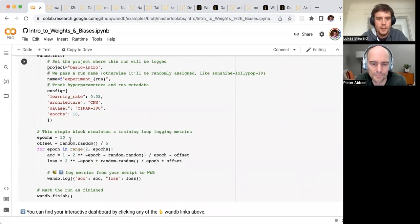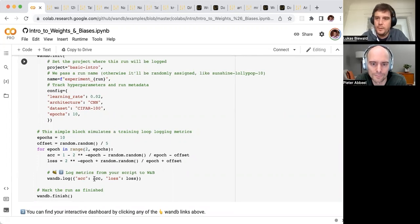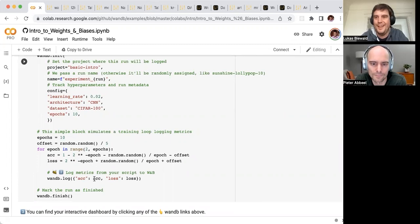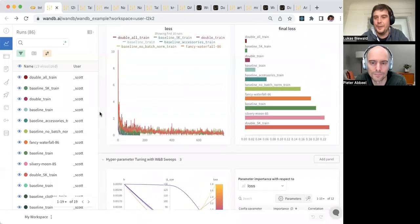Then here, run your experiment. And then we have WMB.log, where we're logging the accuracy and loss. That's all there is to it. If you put those into your regular training code and run this Colab, you'll get this dashboard here.